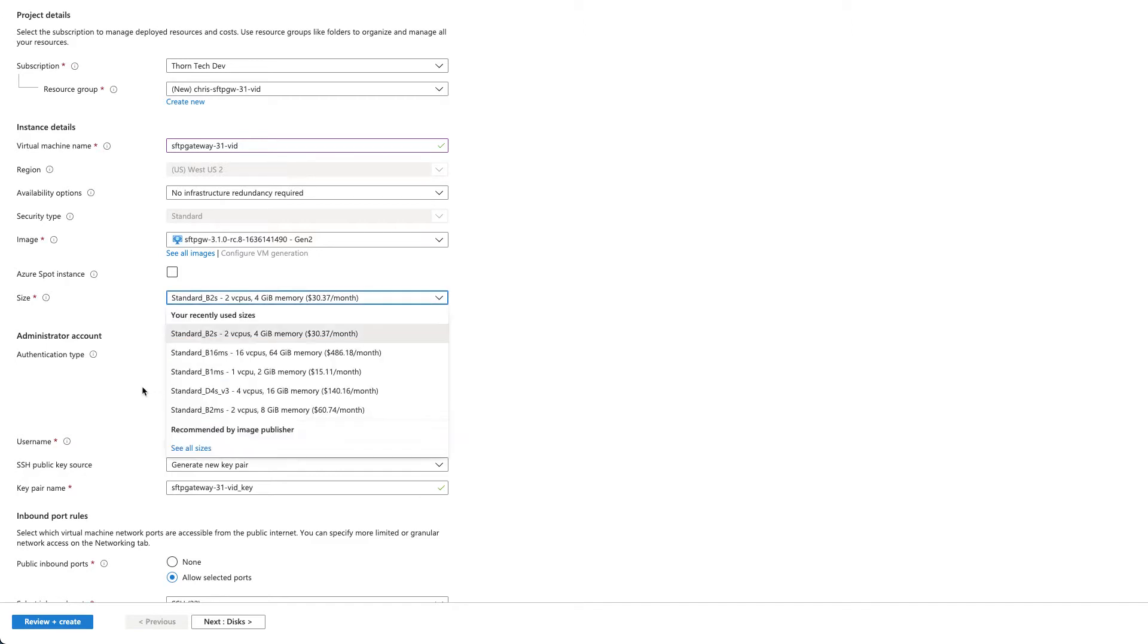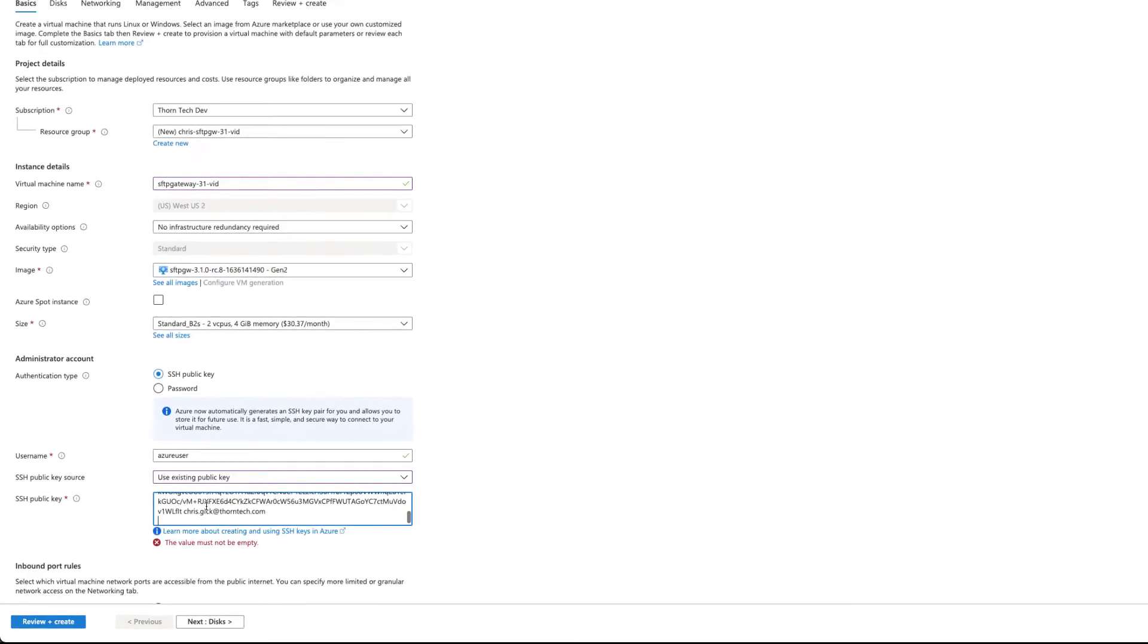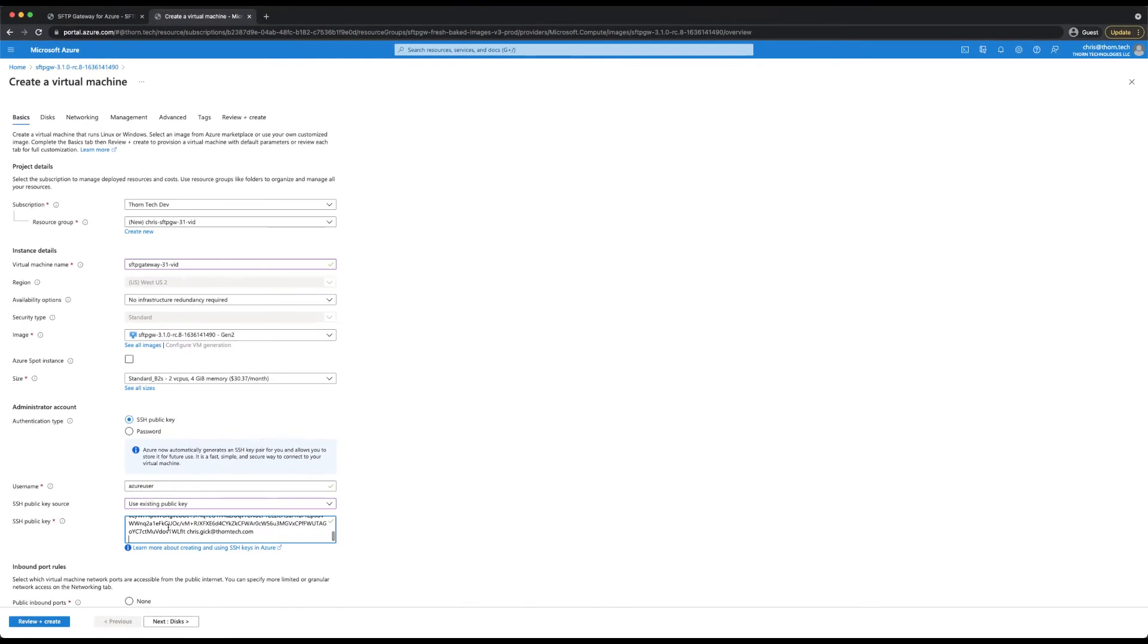You can generate a new key pair and it will download the private key. But since I already have a private key, I'm going to select use existing key. Then paste my public key into the text area.